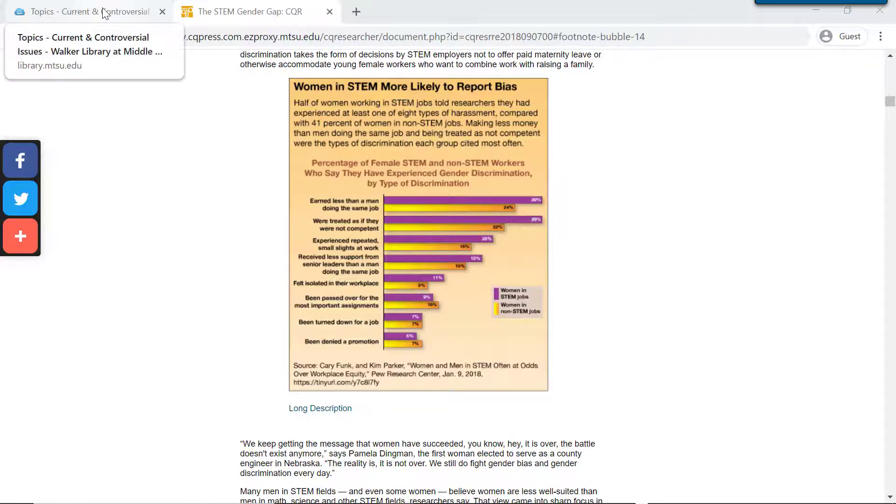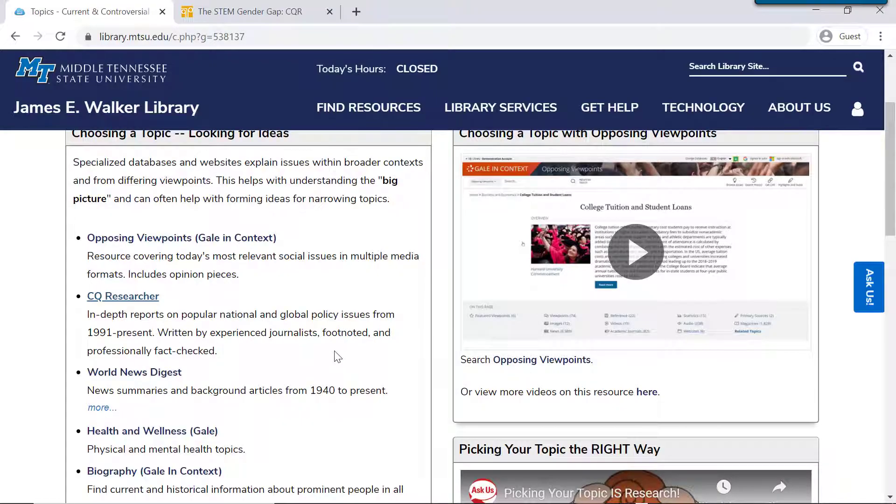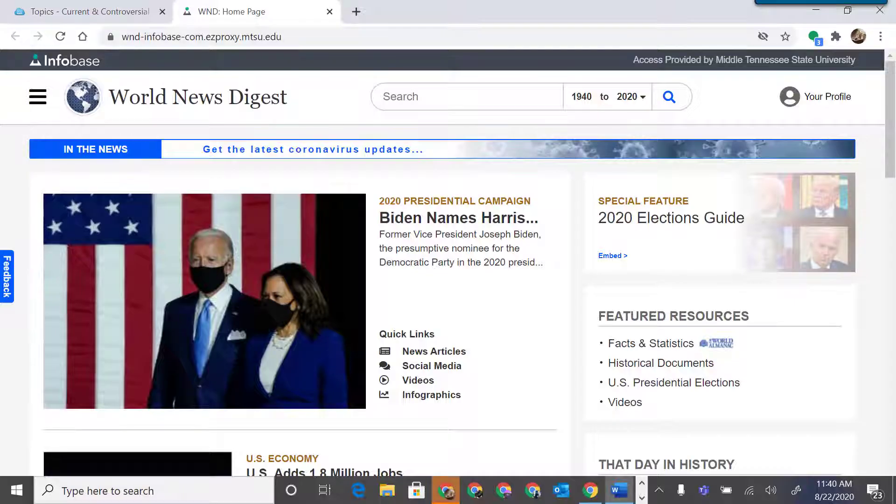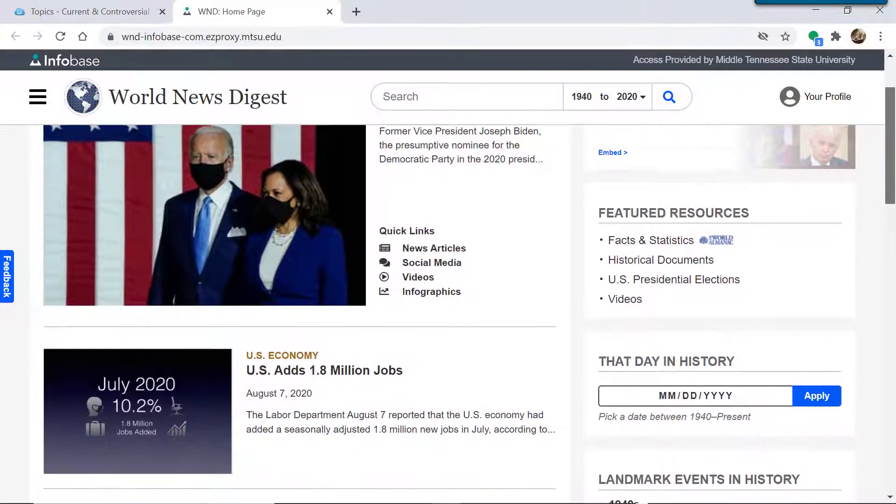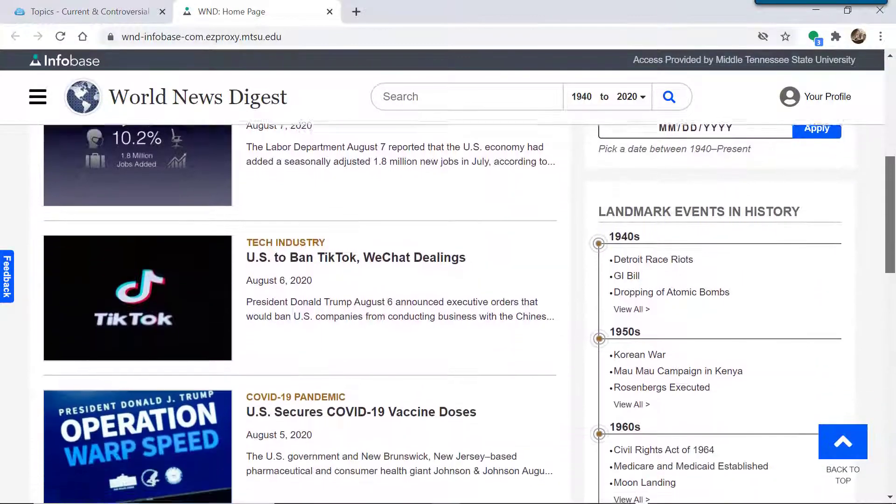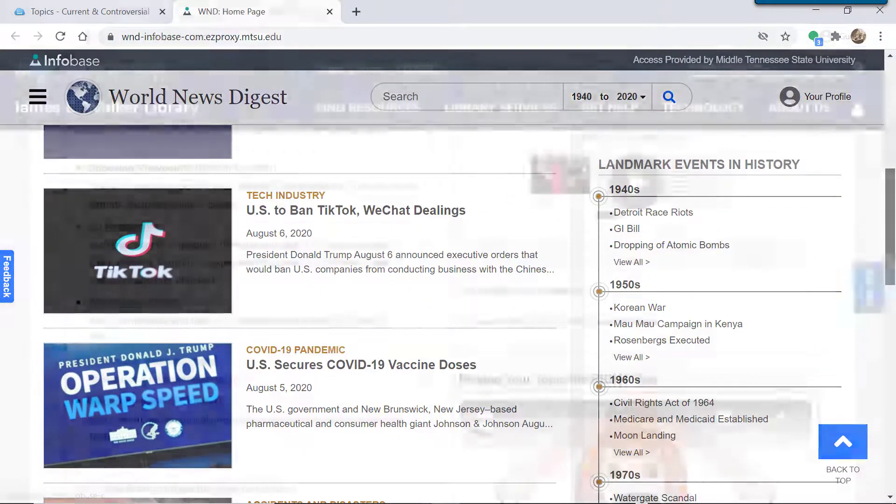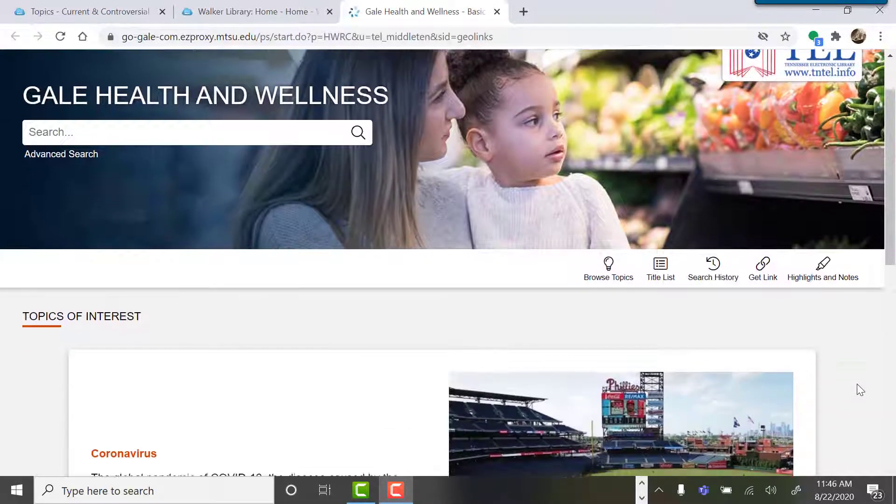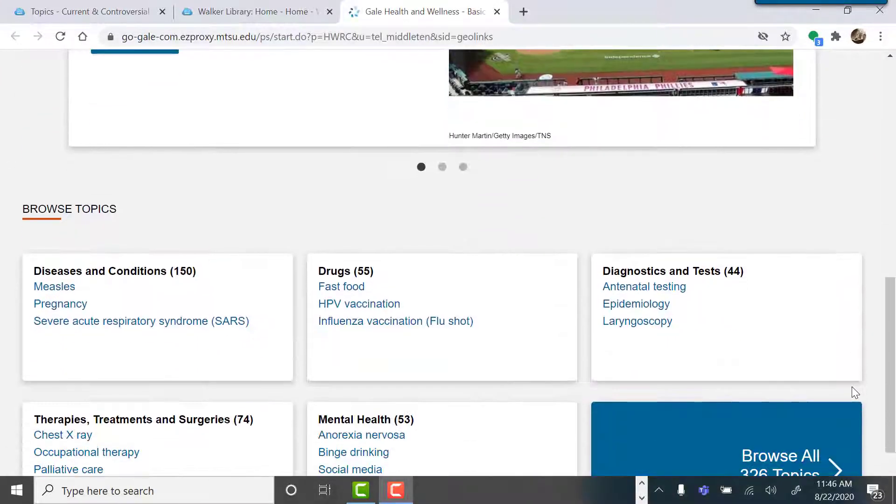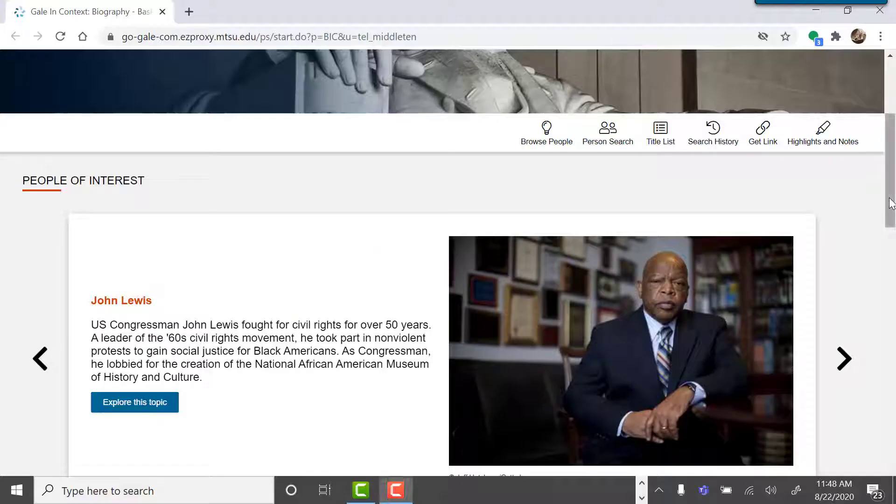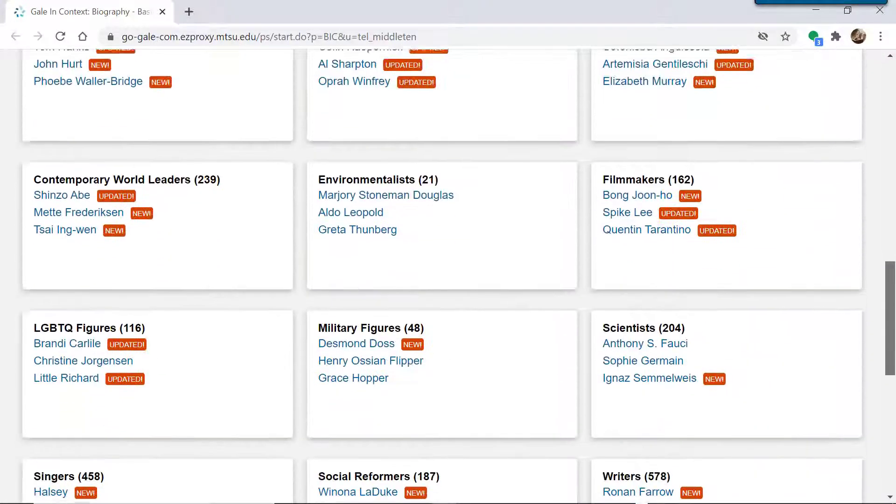Let's go back and quickly scan just a few more options that we have. World News Digest is a good place to find news articles on current issues and also historical issues. Health and Wellness is a good place to come just for health topics. And Biography is a great place if you're looking to do your paper on a person.